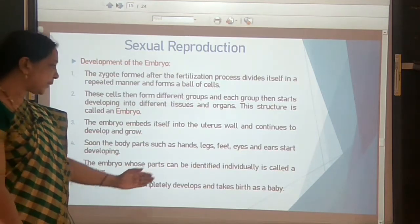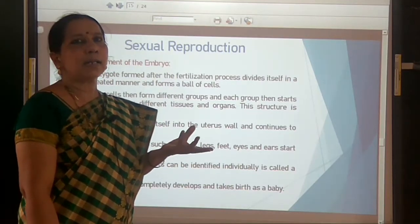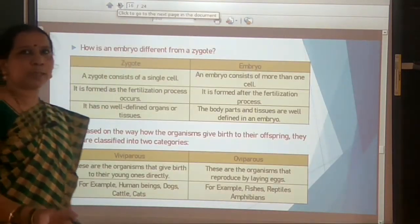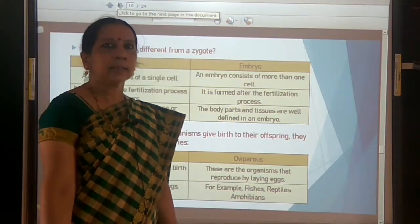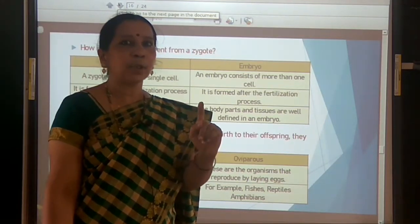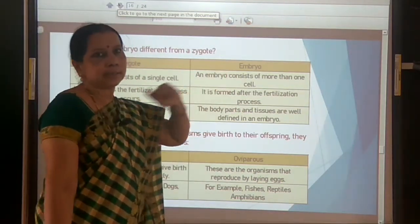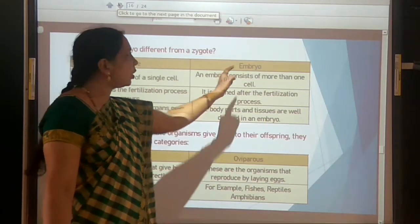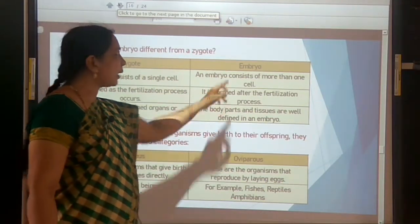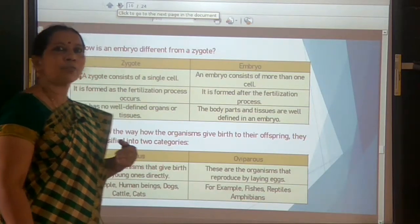The fetus completely develops inside the uterus of the mother and is born as a baby by contraction of the muscles of the uterus. Fetus is the stage of embryo where all individual parts are well defined and can be clearly identified.